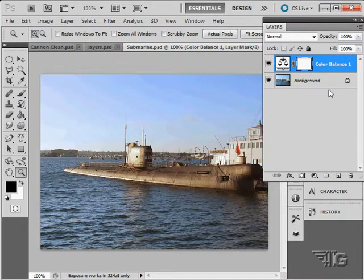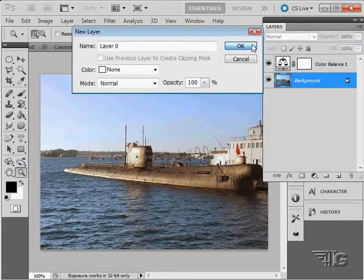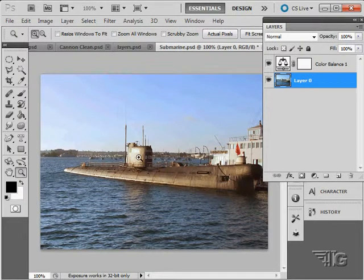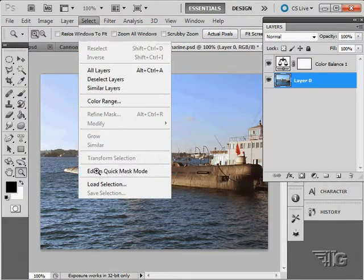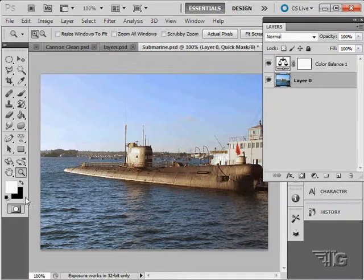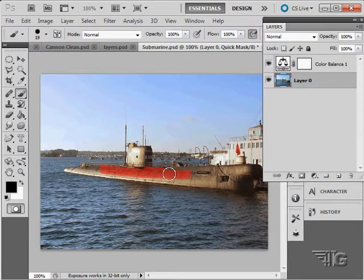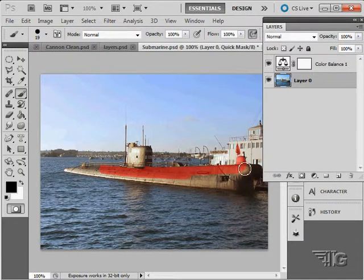An easy way to do that would be to use the Quick Mask Mode. Select Edit in Quick Mask Mode. Let me grab my black color. And then I simply come in and begin to paint right on top of the sub, all the parts that I want to protect.